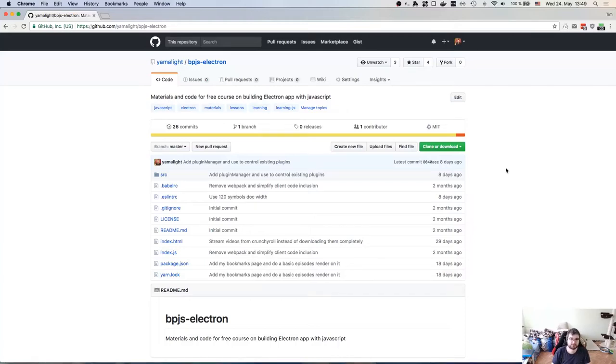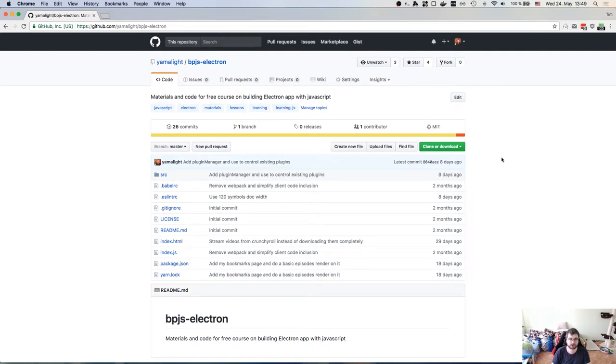Hi everyone, how's it going? Tim here. And this is part six of the course on building Electron desktop apps. So last time we talked about Crunchyroll, and this time I want to talk about adding the YouTube plugin and handling multiple sources, actually.